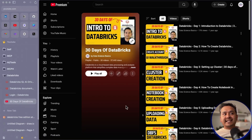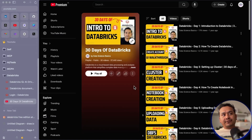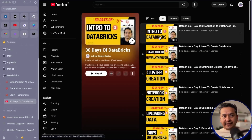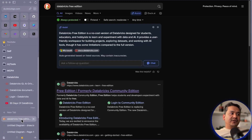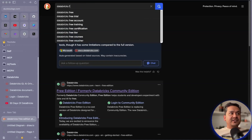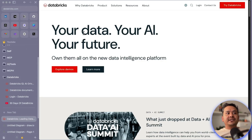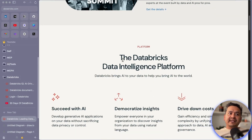Before getting started, if you are completely new to Databricks you might be wondering what Databricks even is. If you want, you can go to my video in the previous playlist about what Databricks is all about, or you can just do a normal Google search. So as I said, let's look at Databricks Free Edition — you can just type in Databricks and it says 'Your data, your AI, your future.'